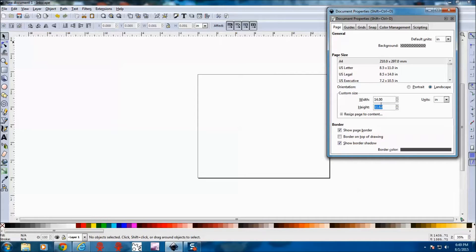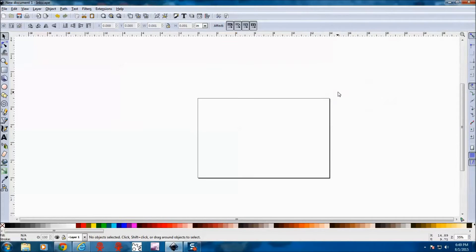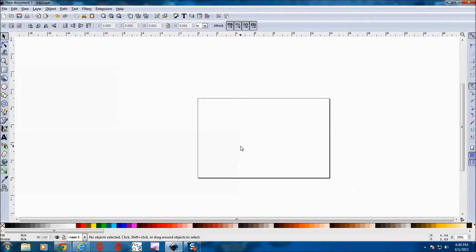And we change the height to 9. I can go up to 10 inches, but again I like to have a little bit of cushion in there. So this is the actual cutting area for the CNC that I have.